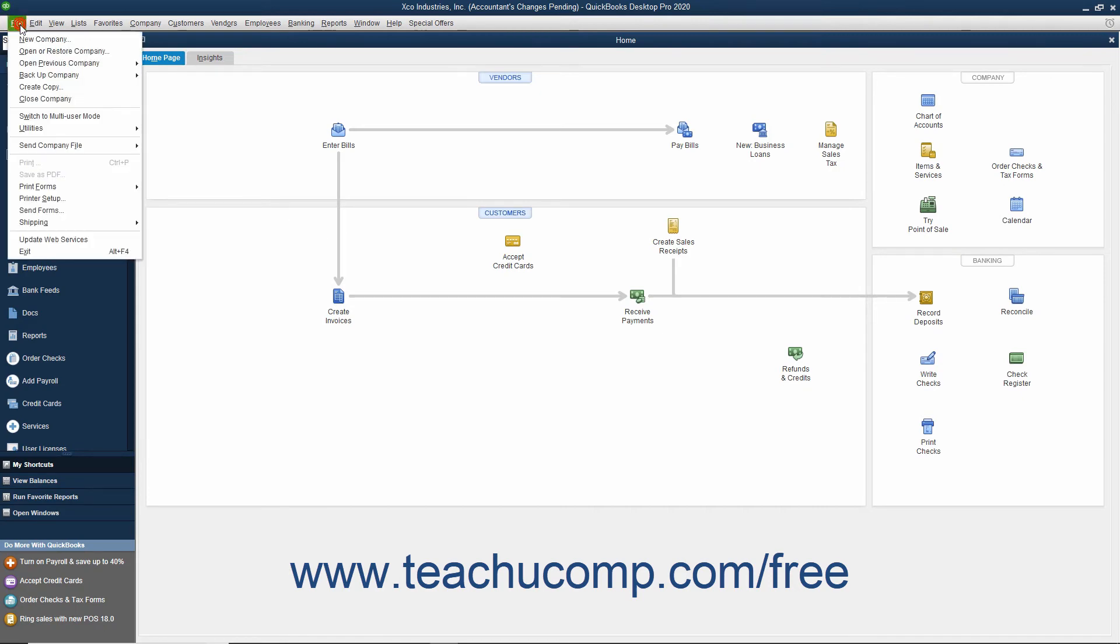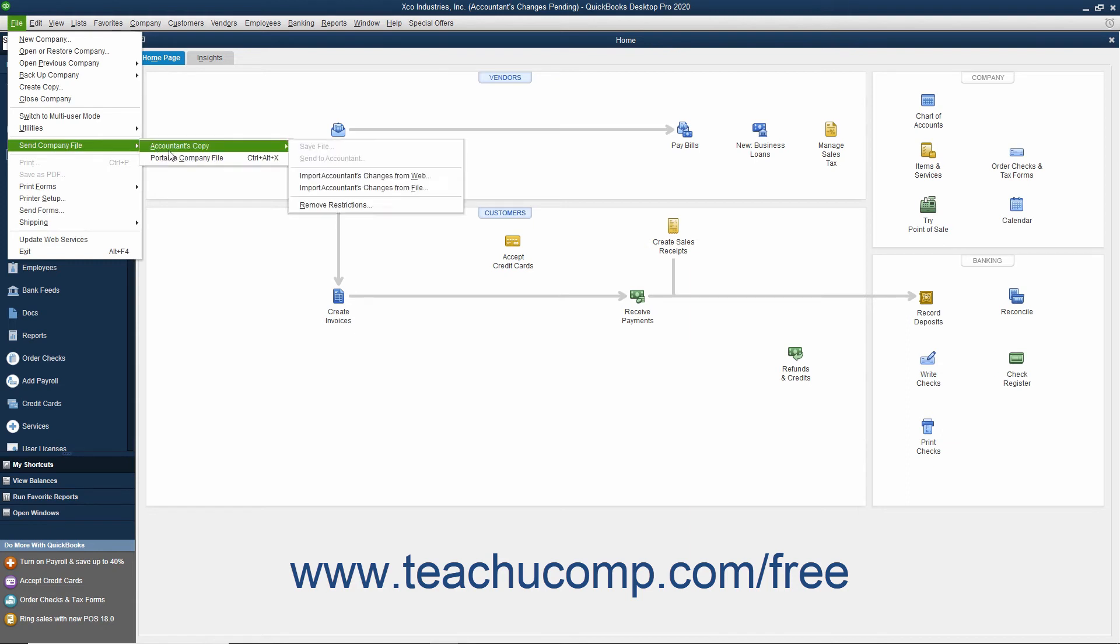Then select File, Send Company File, Accountant's Copy, Import Accountant's Changes from Web from the menu bar.